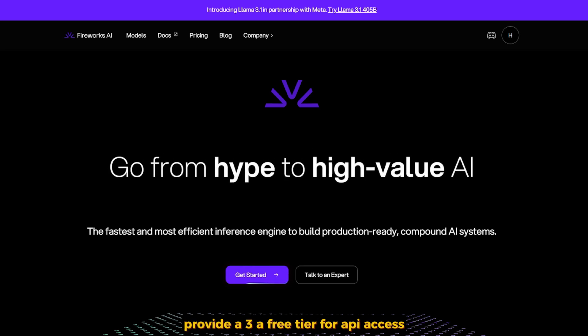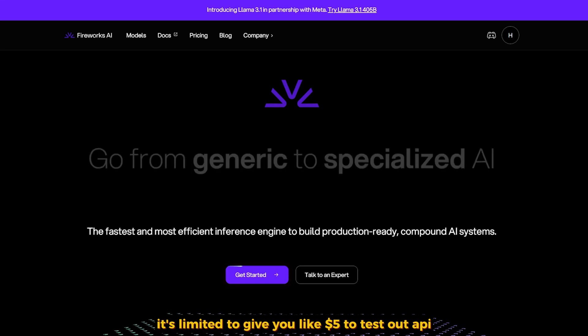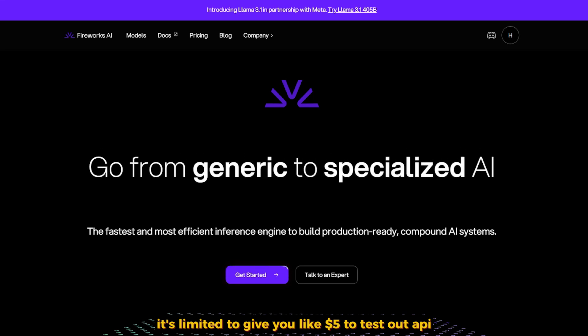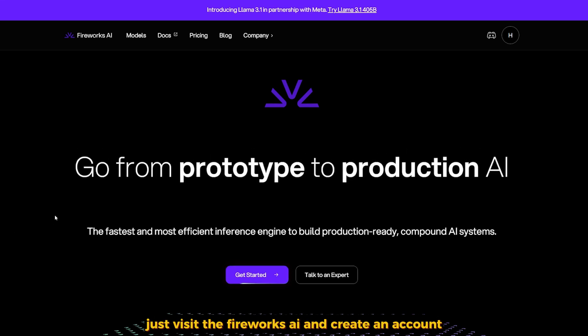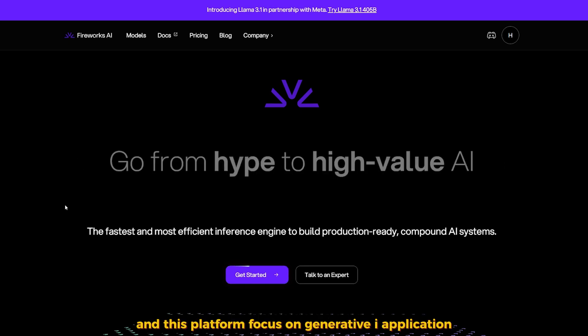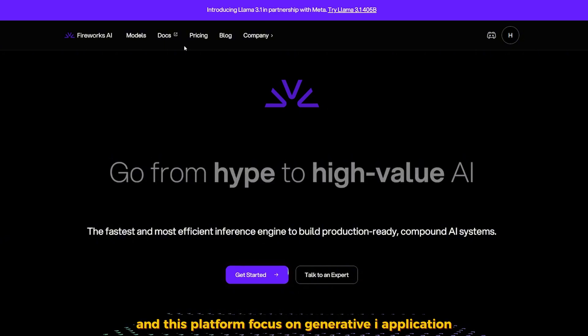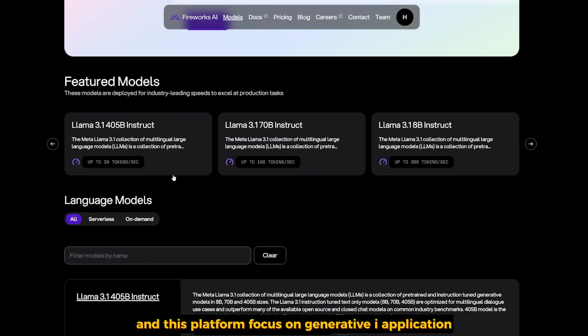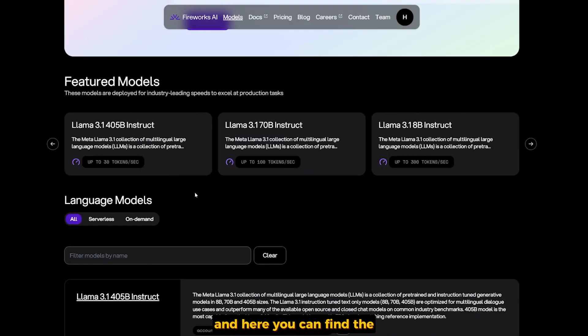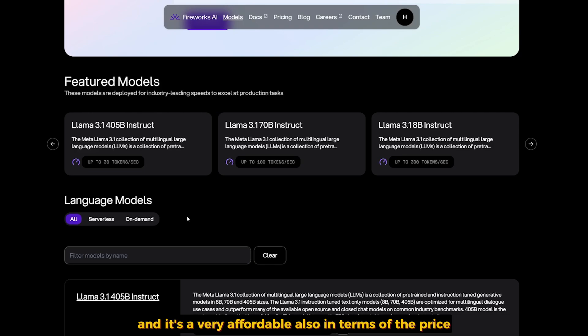Another option is Fireworks AI. They provide a free tier for API access. It's limited—they give you like five dollars to test out the API. Just visit Fireworks AI and create an account. It's free and this platform focuses on generative AI applications. Here you can find the LAMA 3.1 family featured in the models page, and it's very affordable also in terms of price.